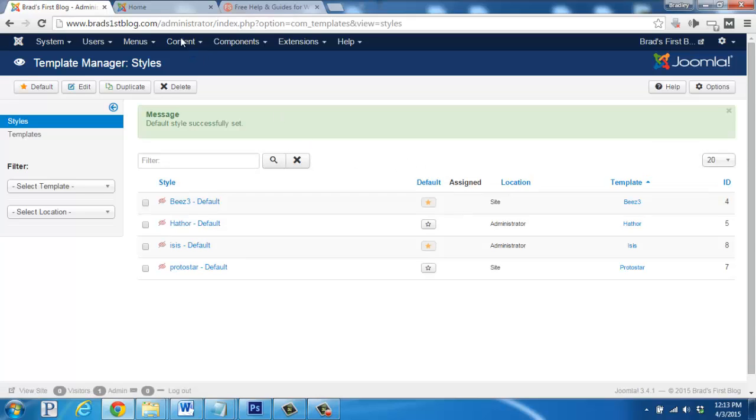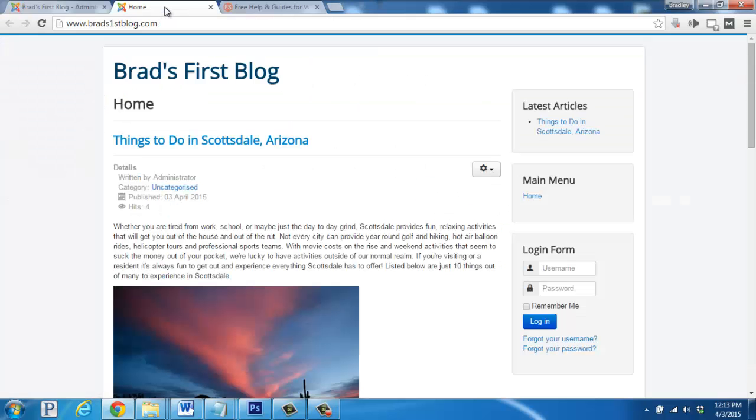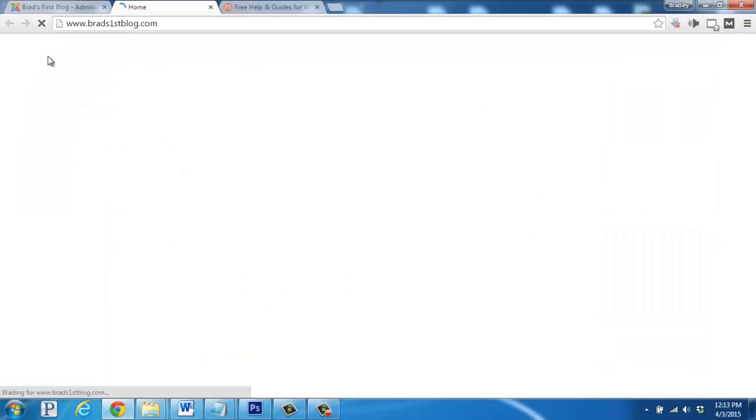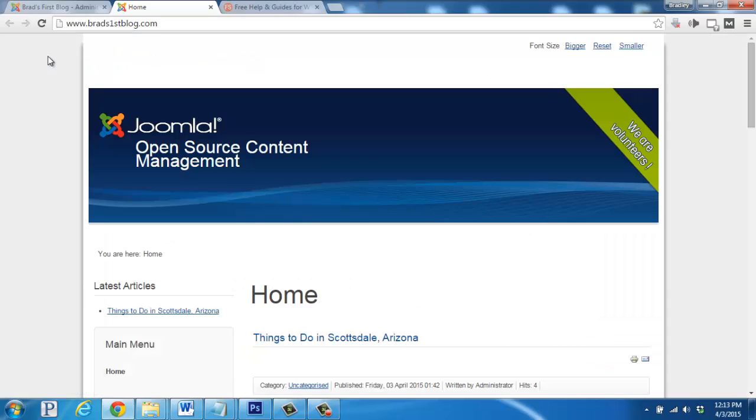Great, so if we go back to our website, you'll see this thing here, but if we refresh, it's changed to the Beez3 template.